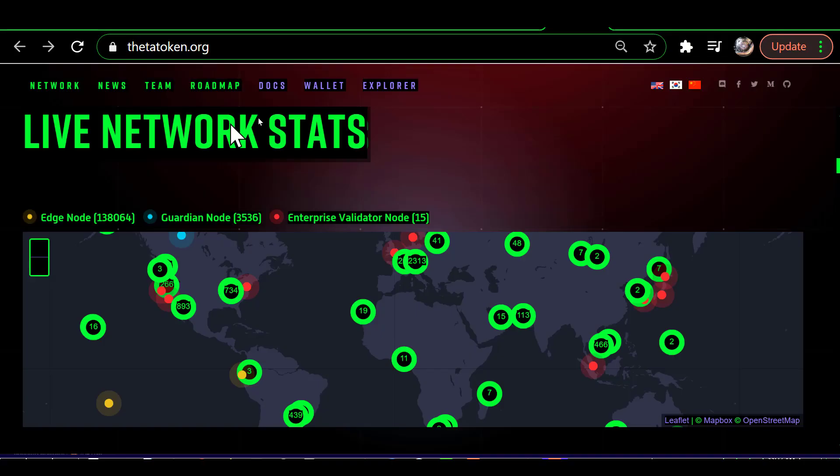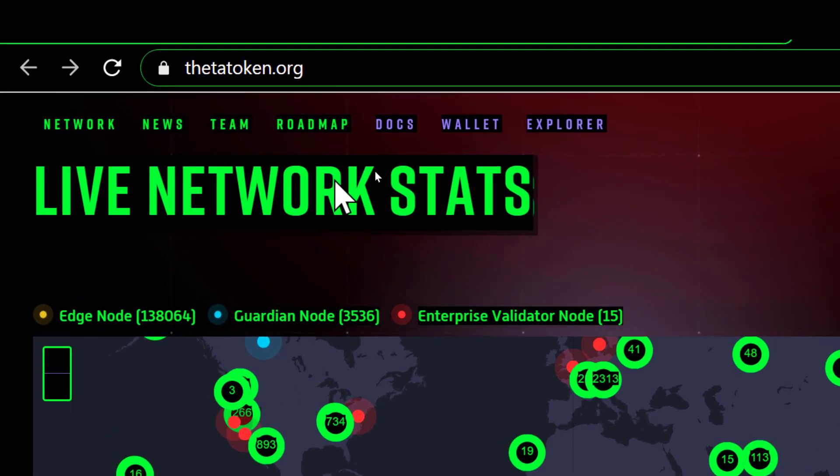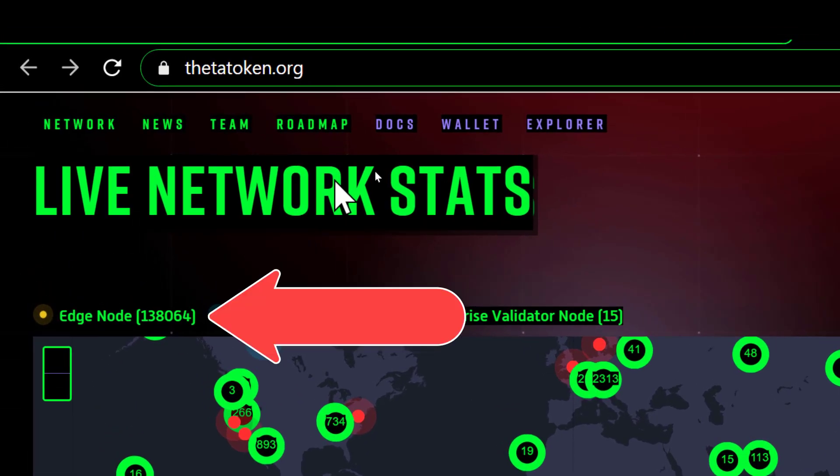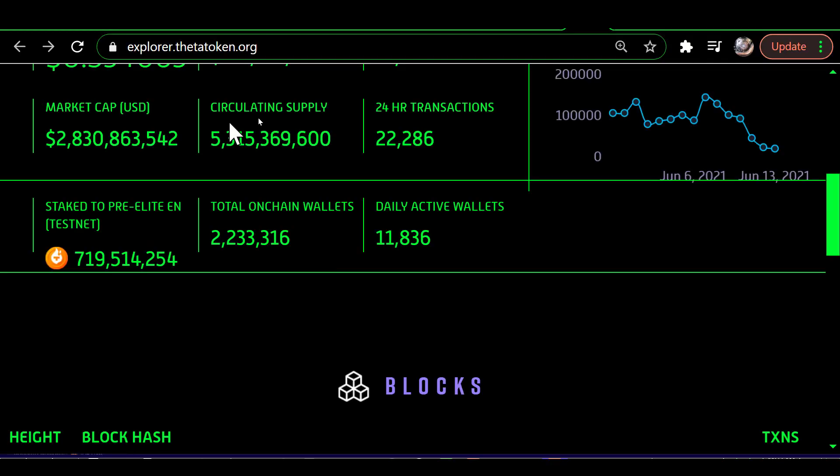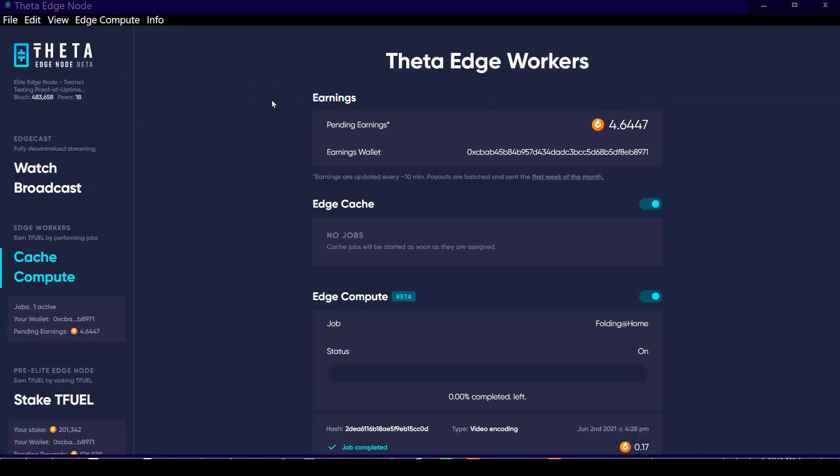A viewer asked a question from an earlier video I did today. If there are 138,000 edge nodes operating, how could the number of staked T-Fuel be only 719 million when each edge node has a minimum of 10,000 T-Fuel to stake? So I'm going to address that here.